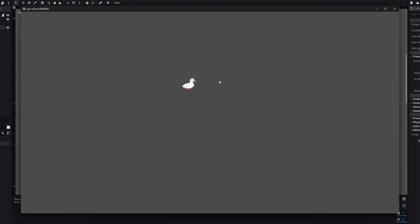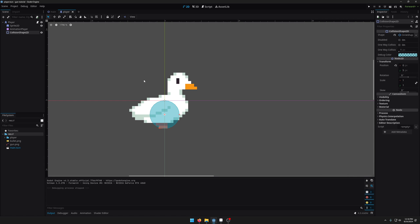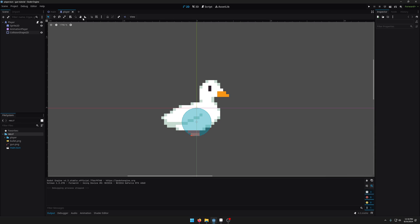So today we're going to be making a gun that shoots at the mouse cursor. This is the project that we're working with. We've just got a very simple player character controller who looks at the mouse cursor.